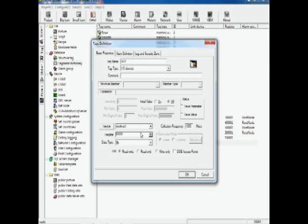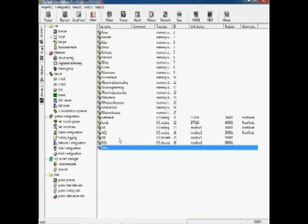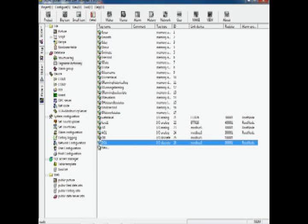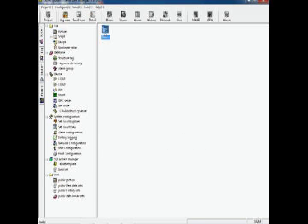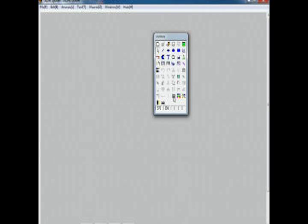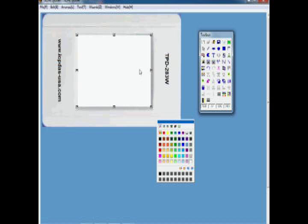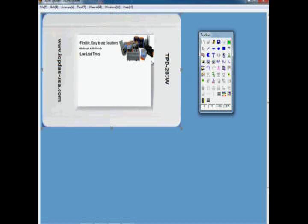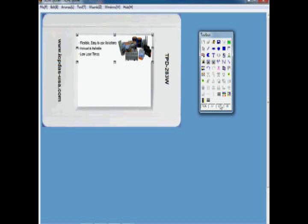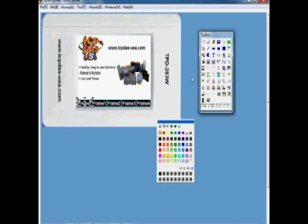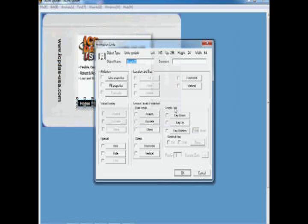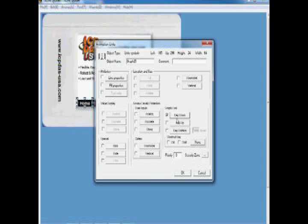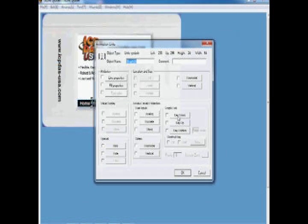Select Bitmap from the Toolbox and put a Graphics. We're going to put some buttons on the screen so we can switch screens. We're going to use scripts Show Picture Home, Show Picture Frame 1, Show Picture Frame 2, Show Picture Frame 3, and Show Picture Frame 4. We have to be sure the picture name is consistent with the pictures that we will create later.